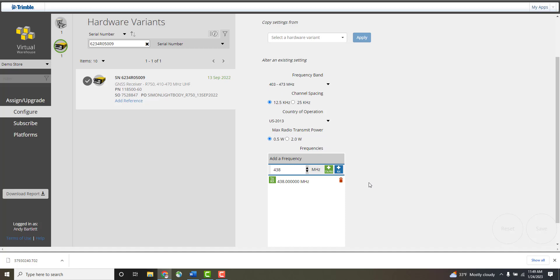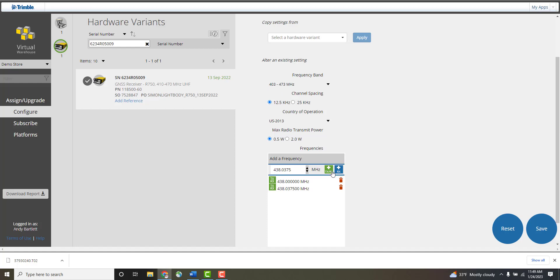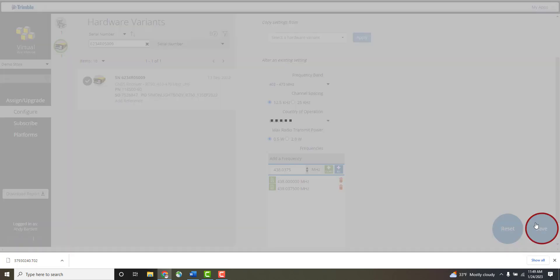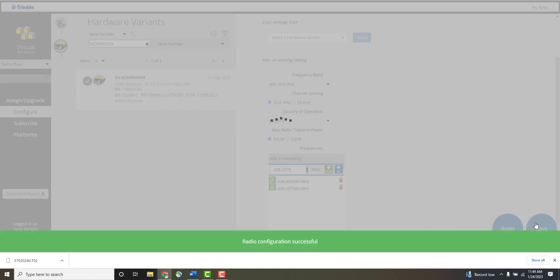To add additional frequencies, adjust the frequency value and click on the green icon to set it for transmission as well as receiving, or the blue icon for receiving only. These settings must be saved and the R750 must be reconnected to the Trimble Installation Manager for the changes to take effect.